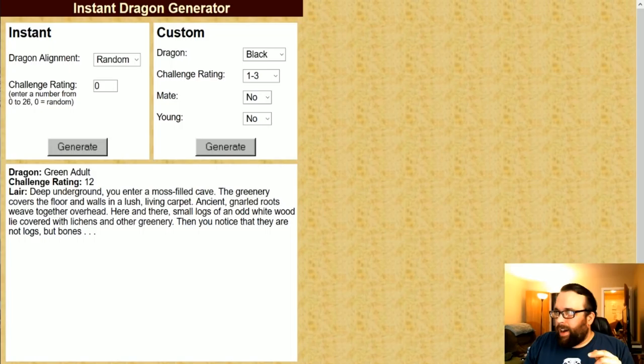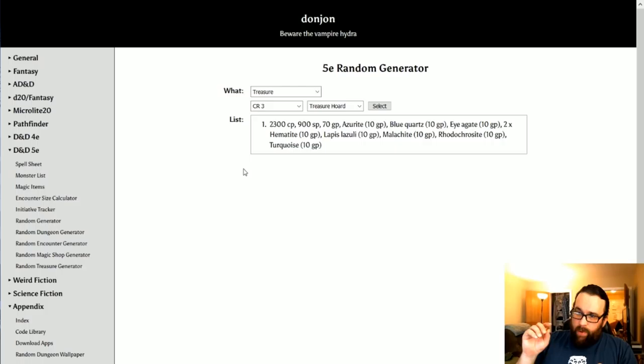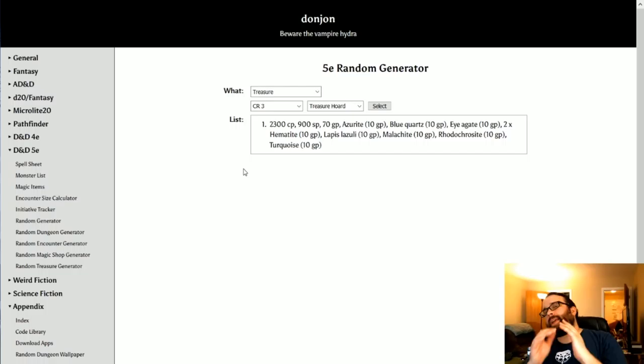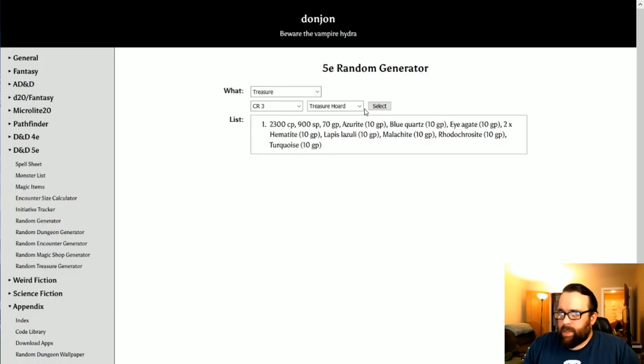This is the Donjon random generator. And this thing has it all. It's got monsters. It's got random generators for dungeons, encounters, magic shops, random treasure. It's amazingly good. The treasure generator is interesting because you can, whatever the CR is that you can just do hoard.